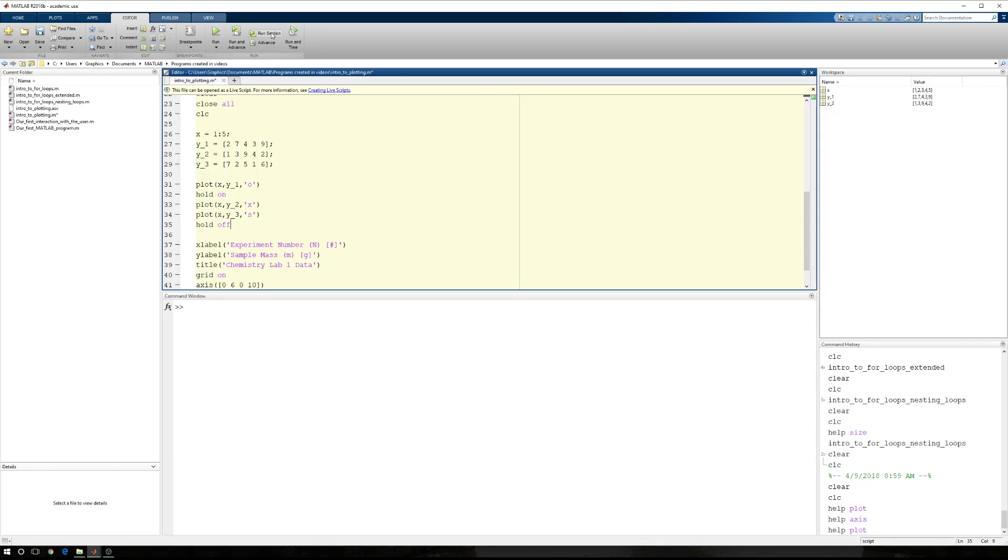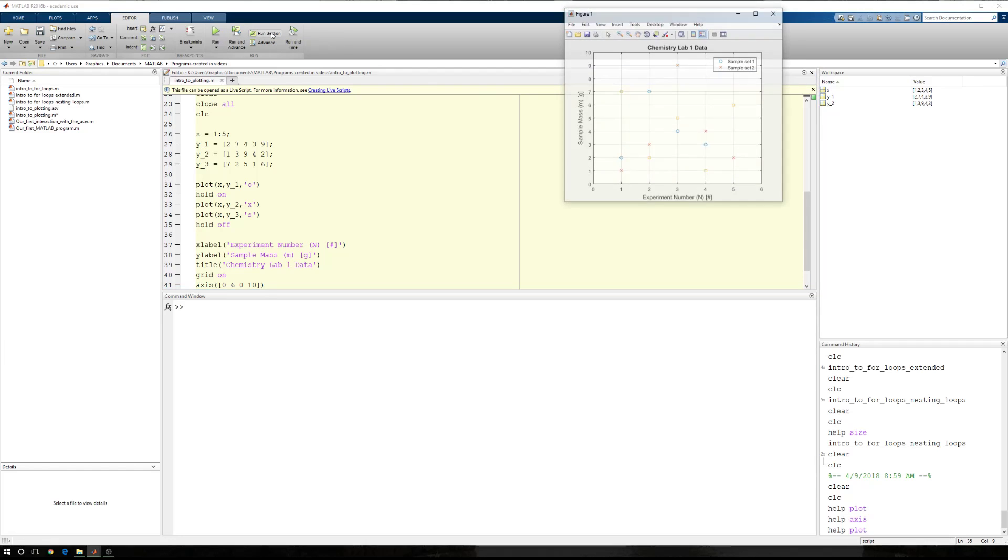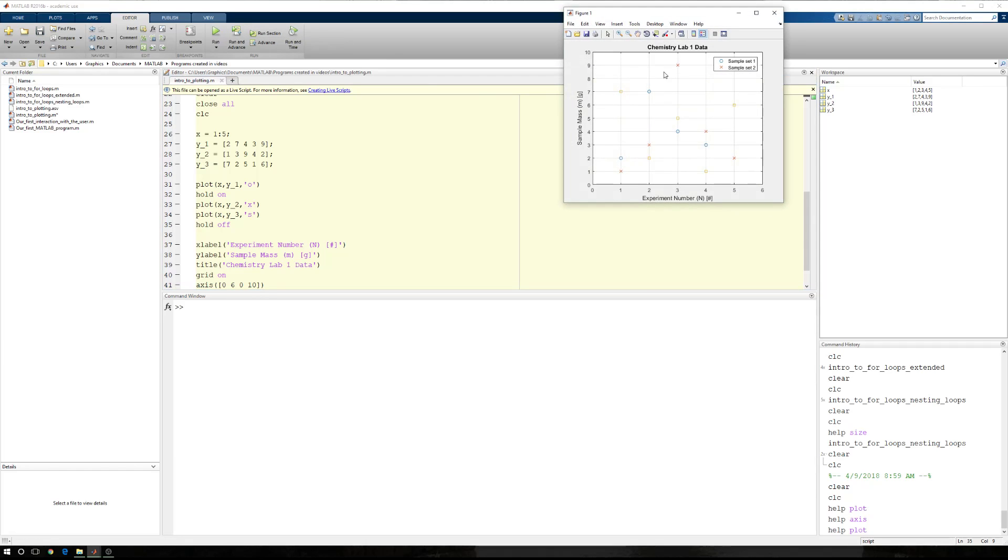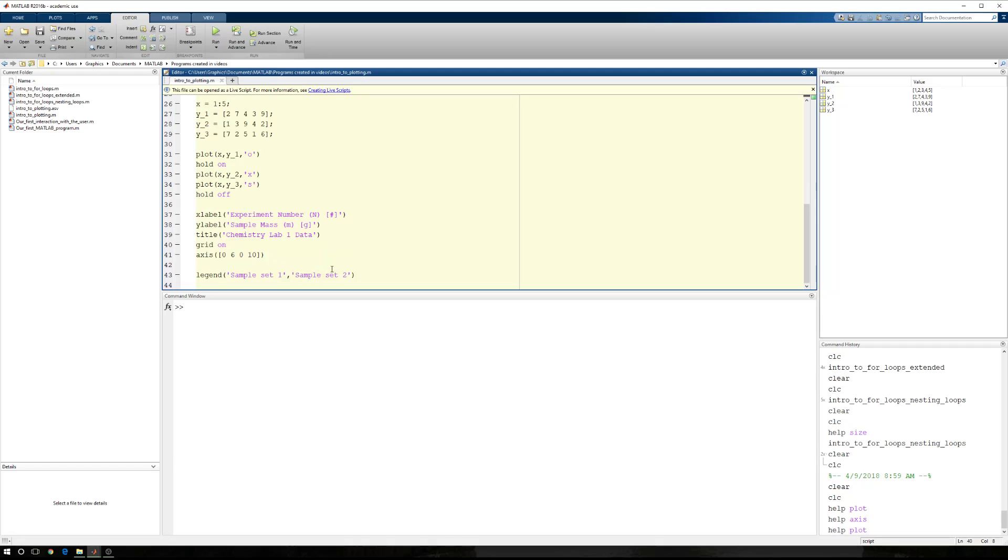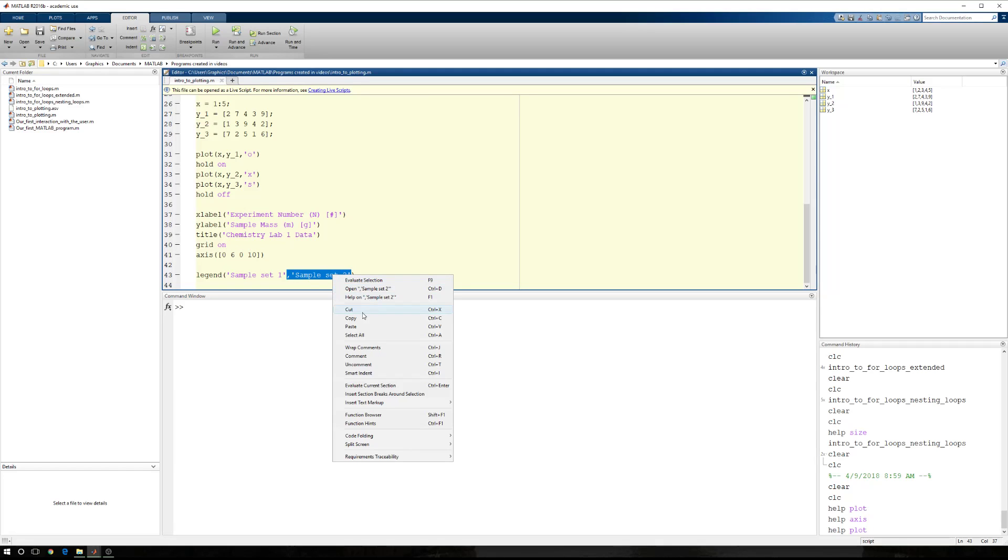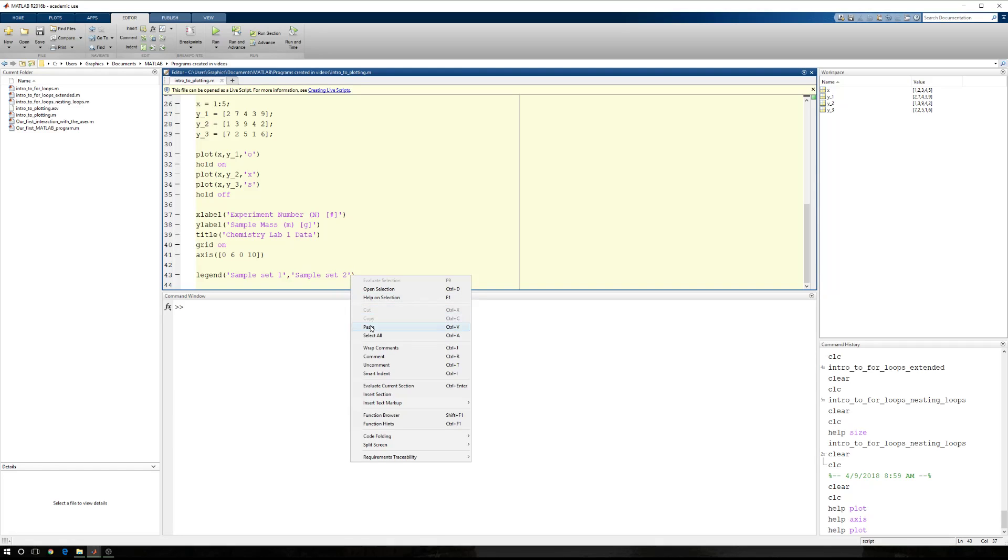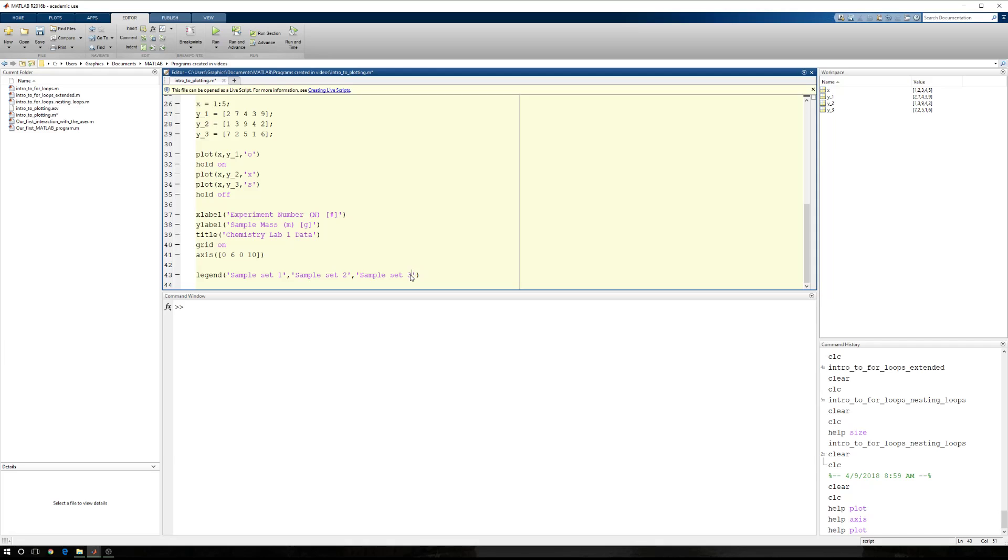So now if I run this section, I have all three data sets, but my legend, while it's obscuring one point from sample set one, doesn't have the third entry. So we're going to come back and let's just go ahead and copy this, paste this, change sample set two to sample set three.